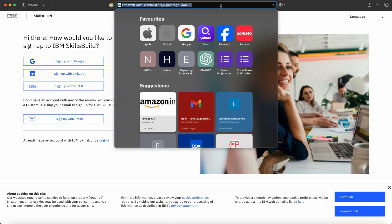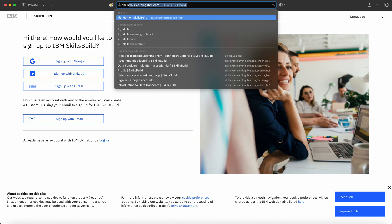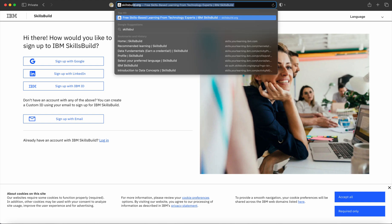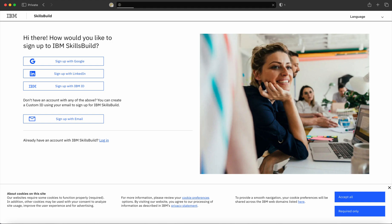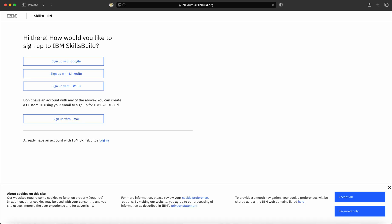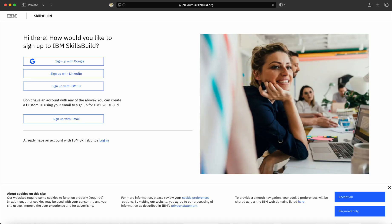In the URL, please type skillsbuild.nflms.org. As soon as you type this URL, it will automatically take you to the landing page through which you can register on the SkillsBuild portal.